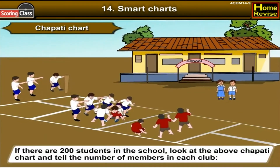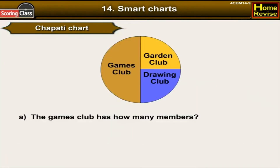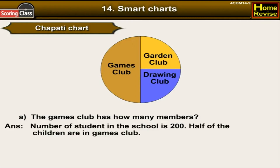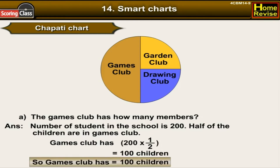If there are 200 students in the school, use the chapati chart to find the number of members in each club. The games club has half the children, so: 200 × 1/2 = 100 children are in the games club.